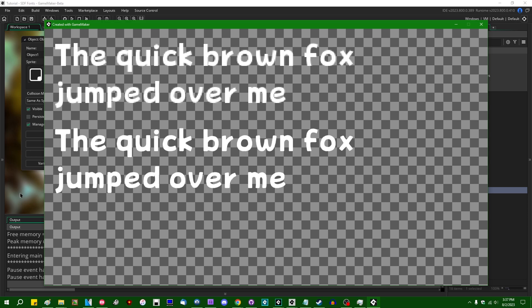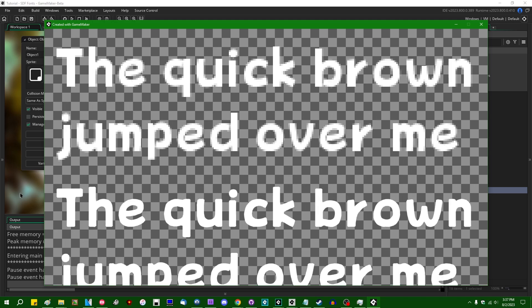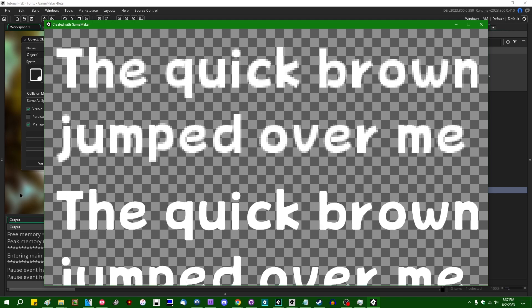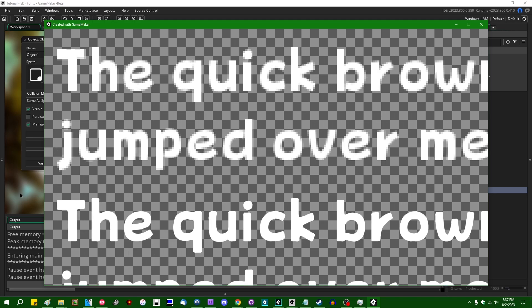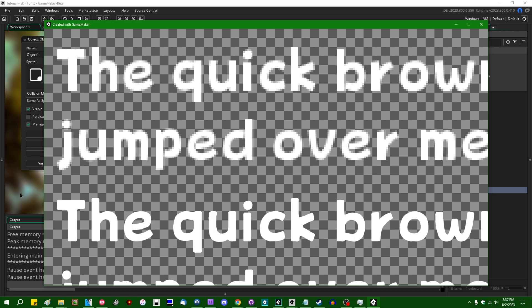Long story short, signed distance fields provide a way of anti-aliasing your fonts so that it can be drawn at multiple scales without any weird artifacting.